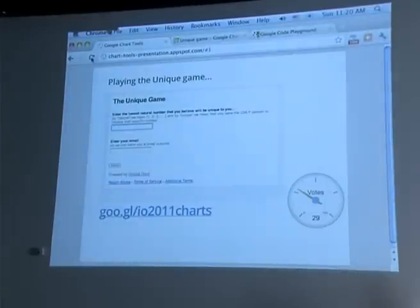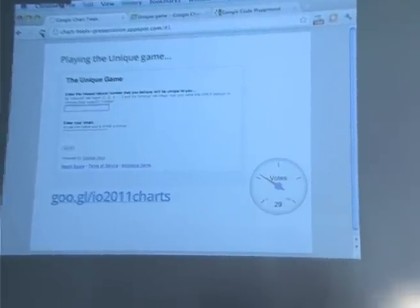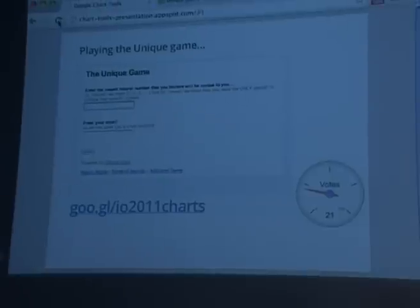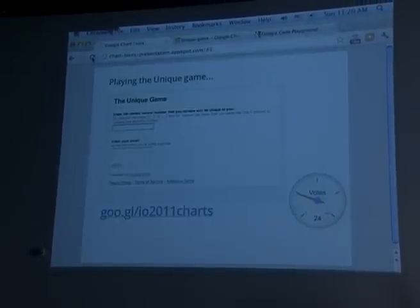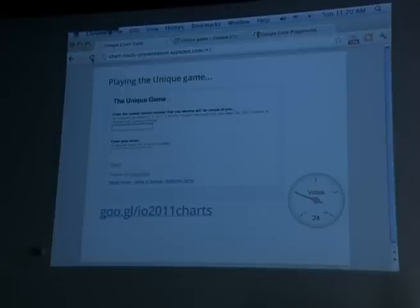That's the Unique Game. To participate, the only thing you have to type into your laptop is this shortened URL: goo.gl/2011charts. Do you see the gauge on the bottom right-hand side? It should be gradually increasing as you type in your votes. What's nice about the slides in this presentation is that it's essentially one big website, and all the data visualization tools you'll be seeing are live. You will be entering data, we will be using that live data in the demonstrations, and this is a website accessible to the entire world.